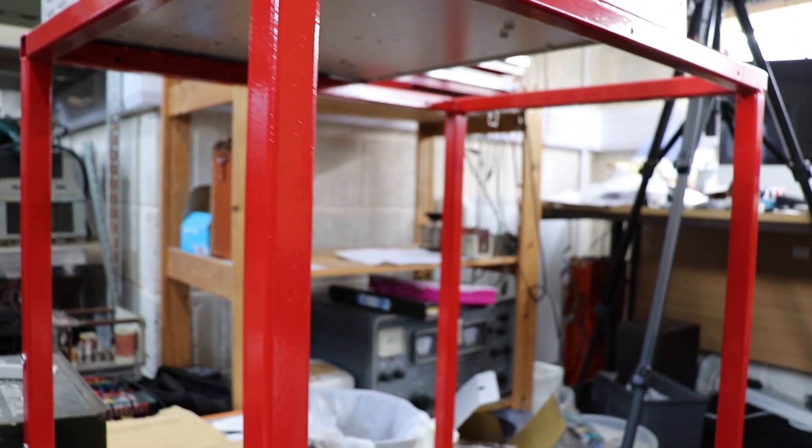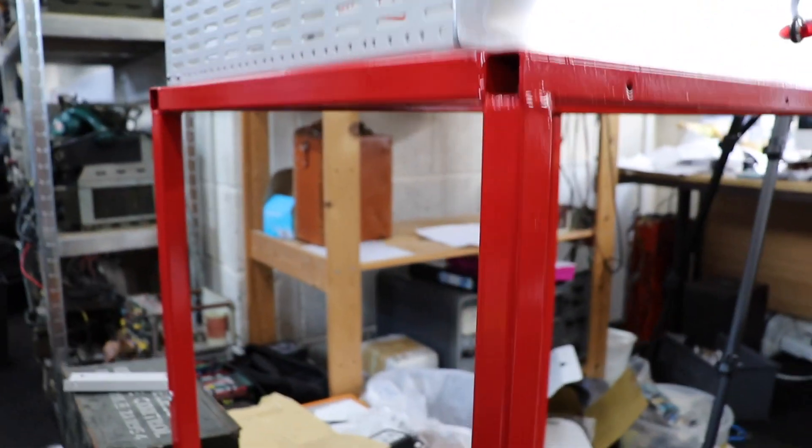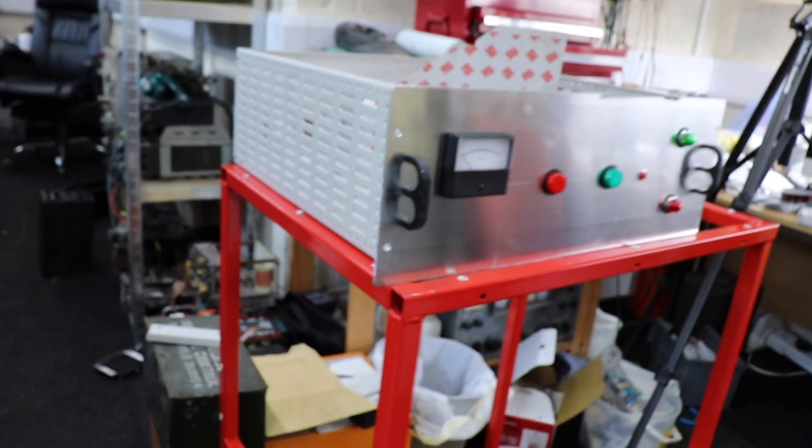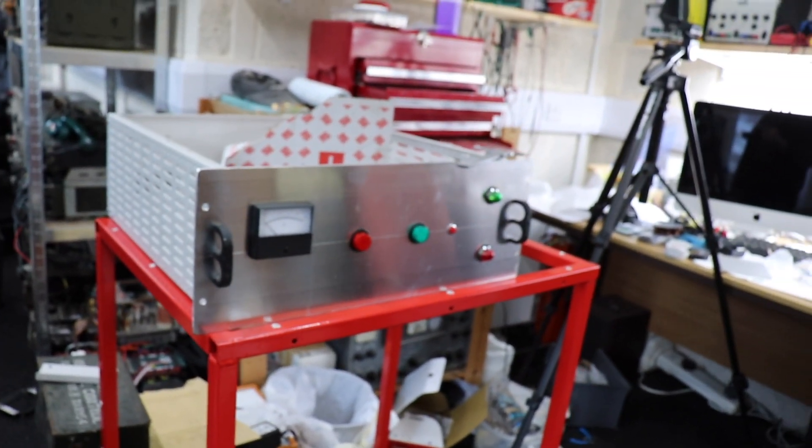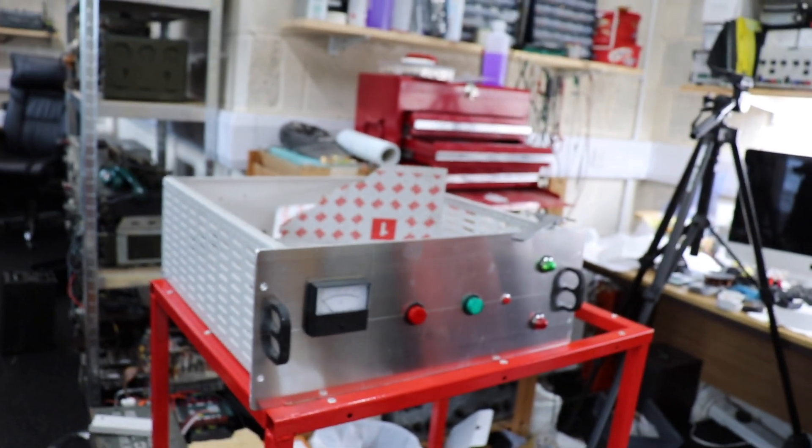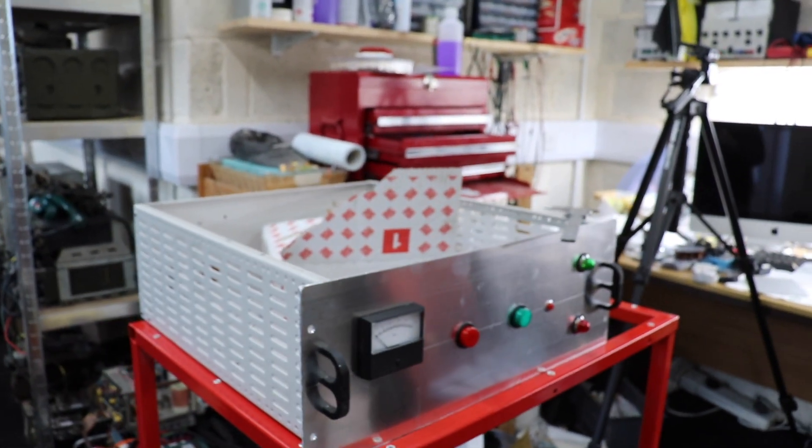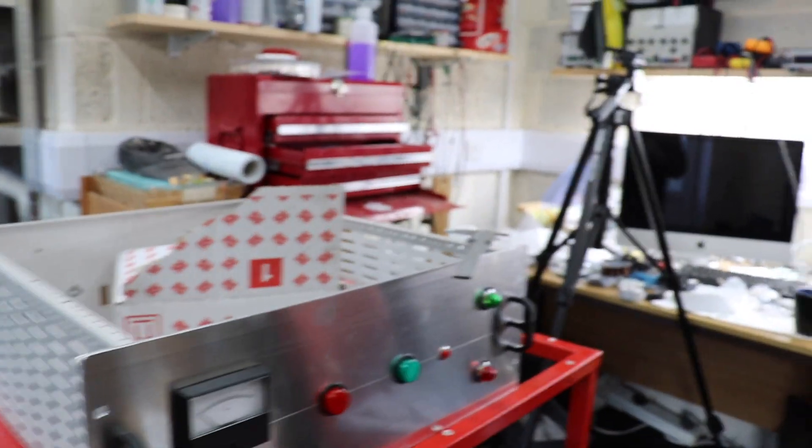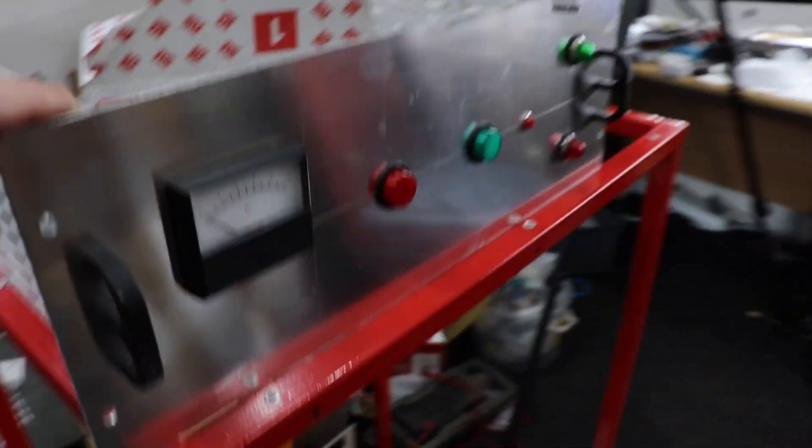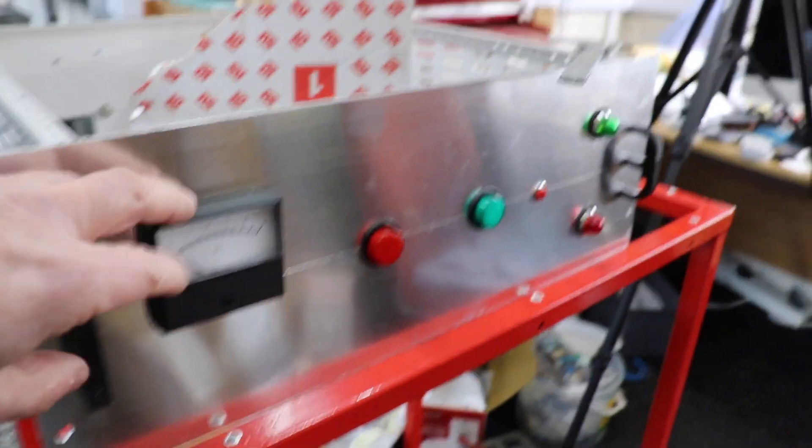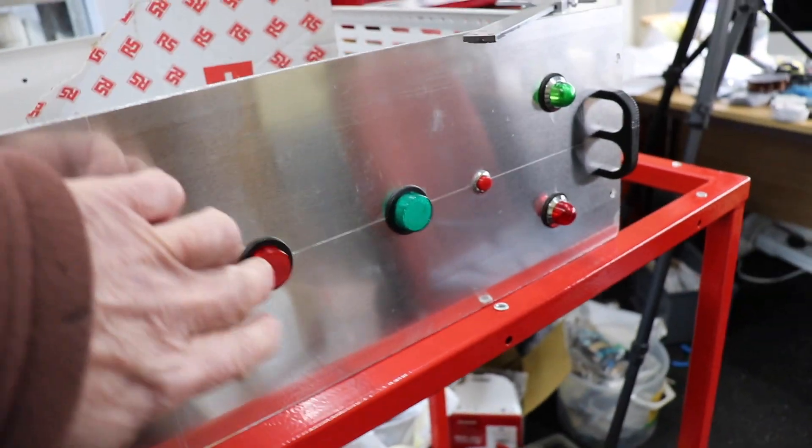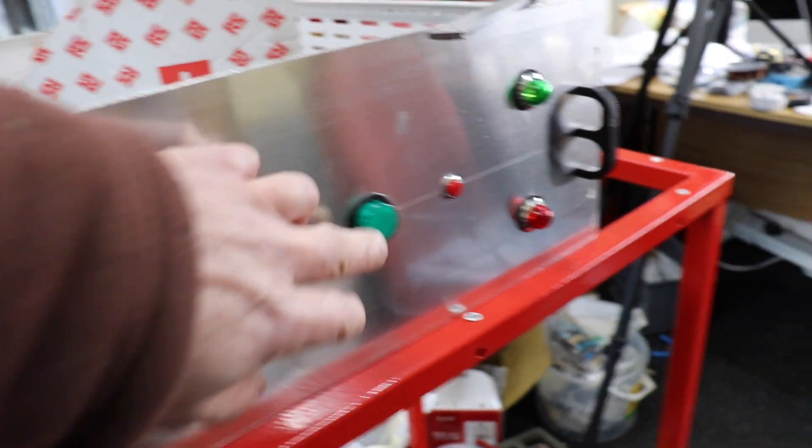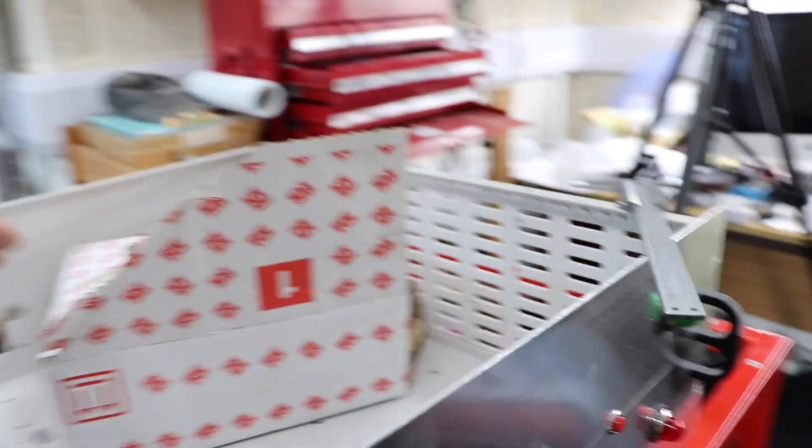This will be quite an enormous power supply and hopefully the amplifier will sit on top of it. The whole idea is that all the electronics are going to be in here so we've got a nice little meter there to put in a couple of knobs.